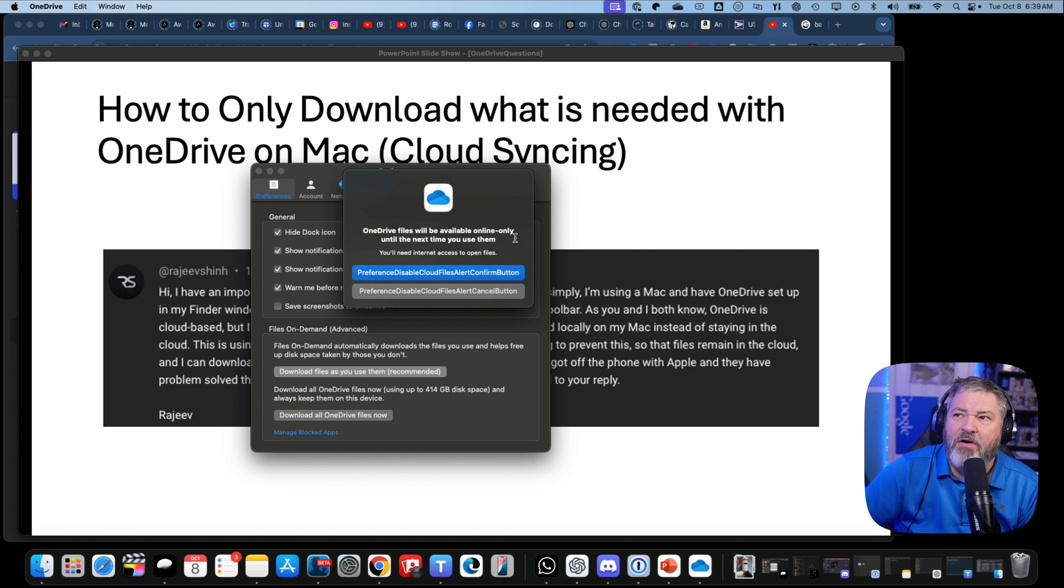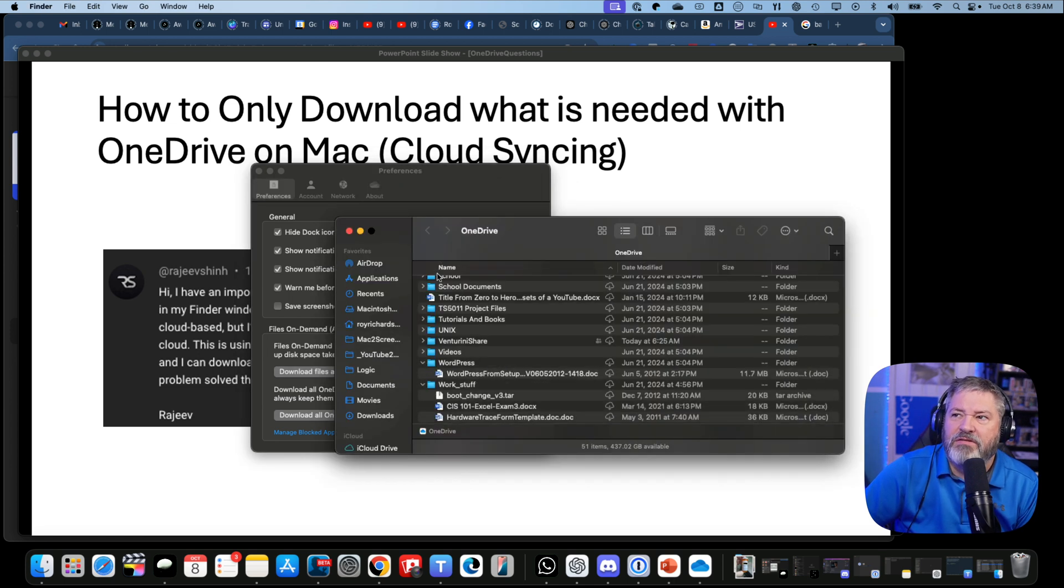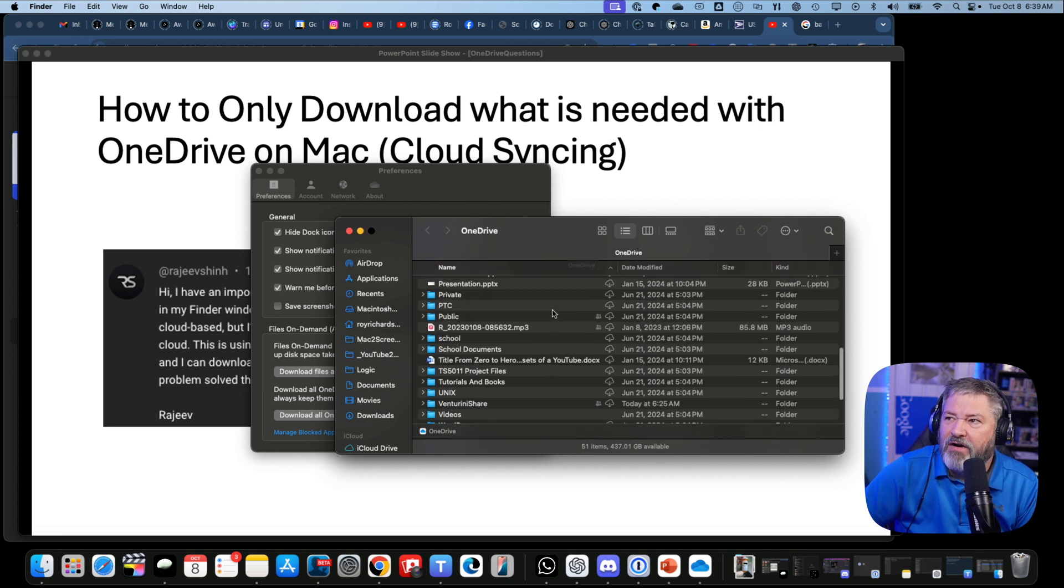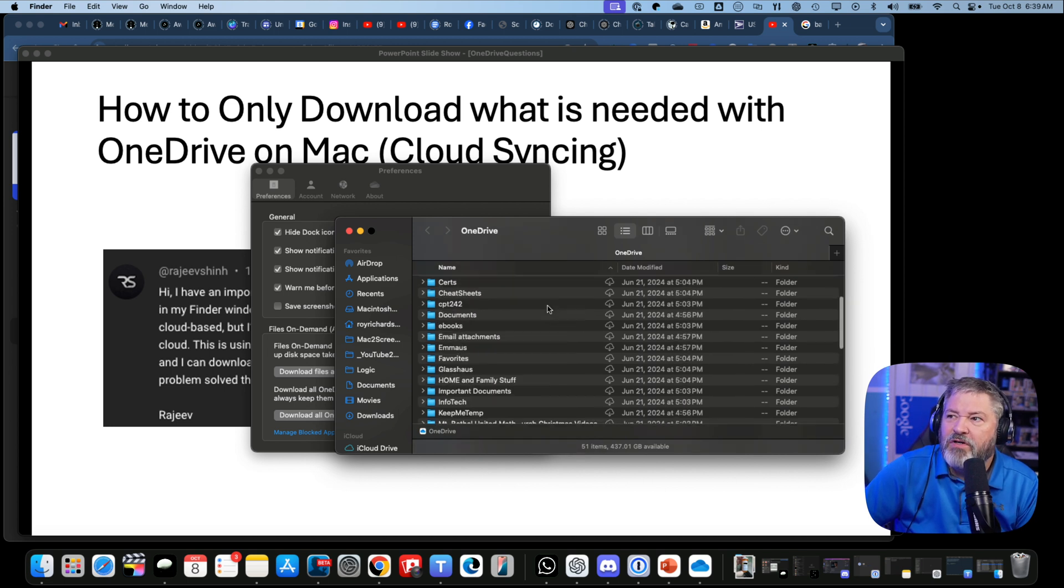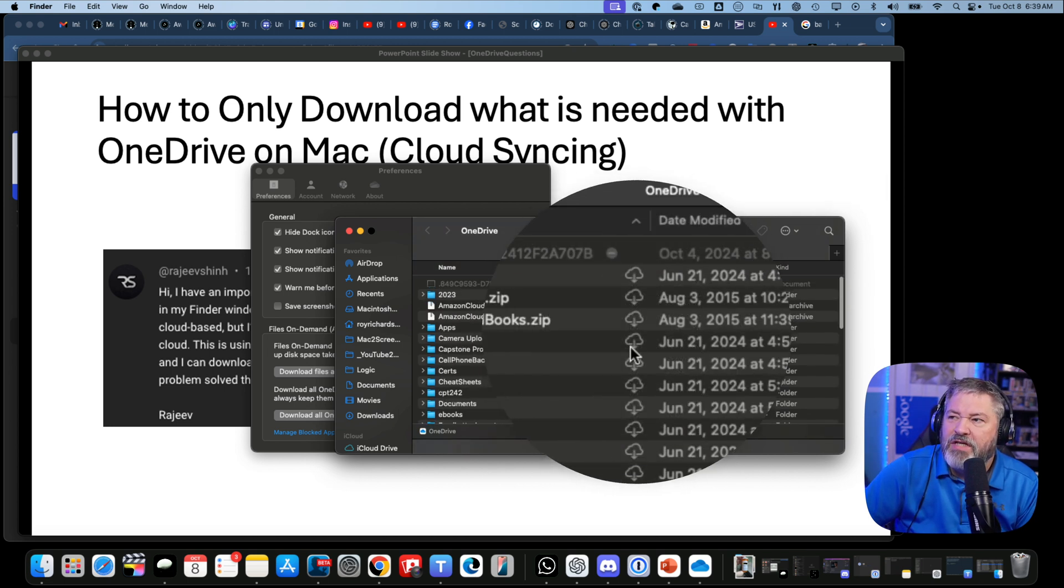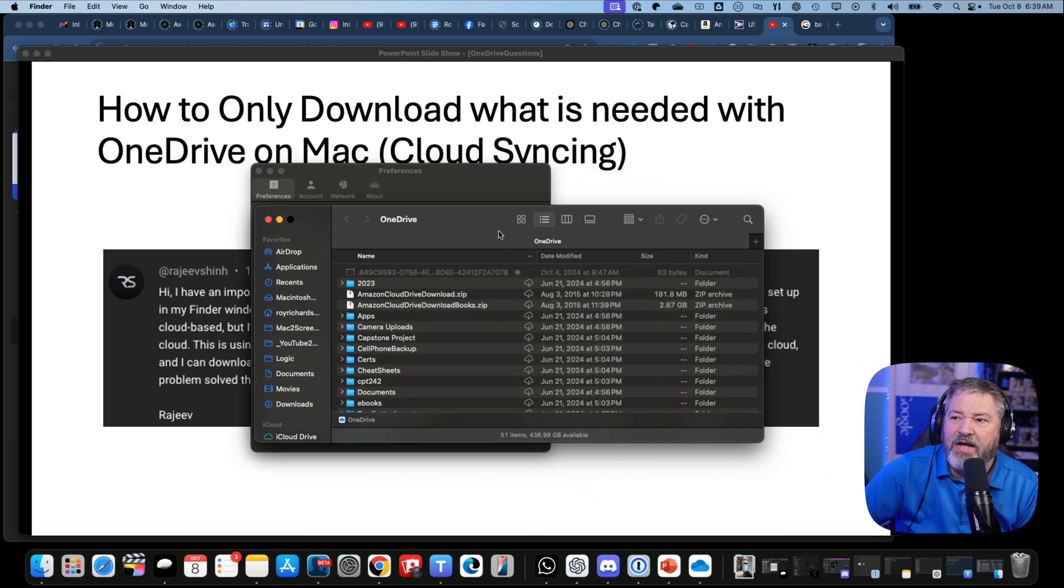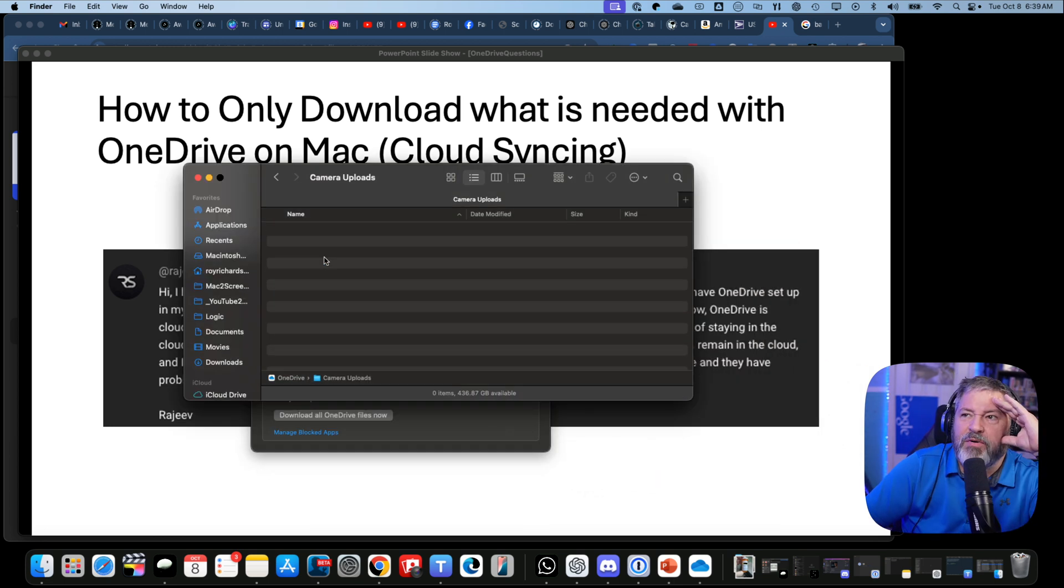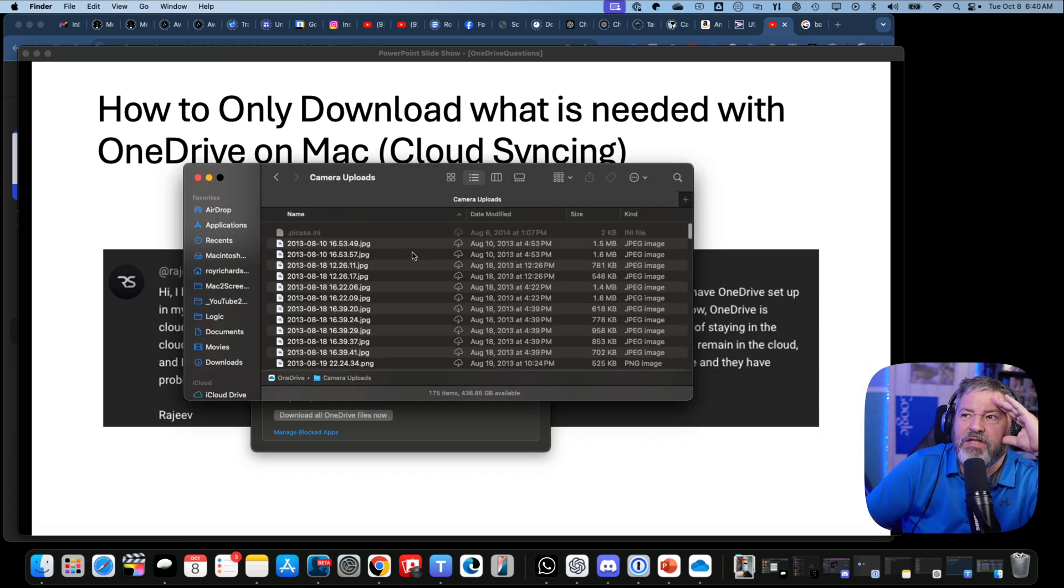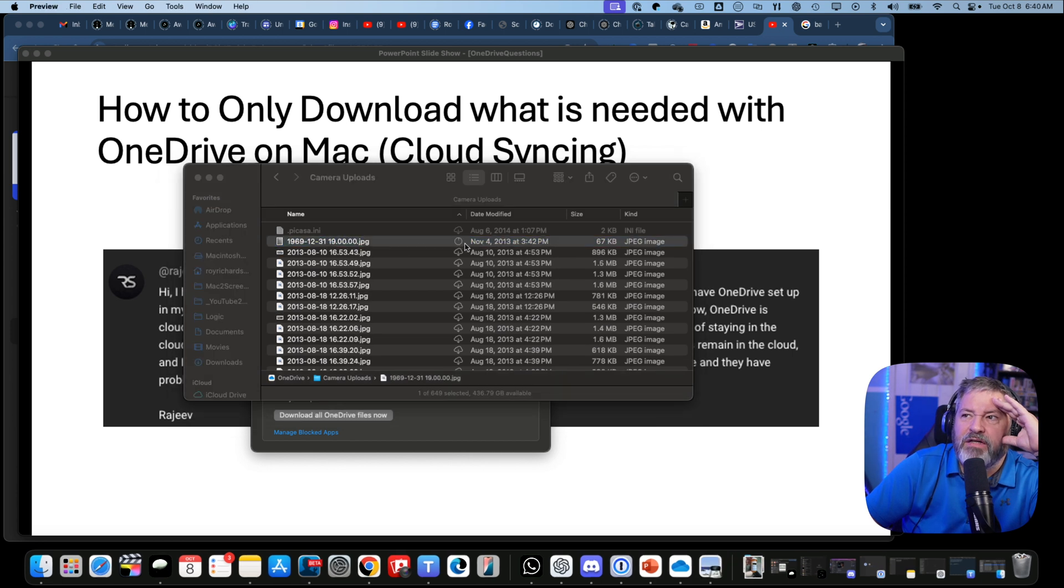Here's my OneDrive. Now if you look, you will see these cloud icons right here that are by each one of these. We're going to Camera Uploads - none of these files are downloaded. So I'm going to double-click on this file.